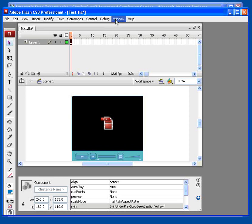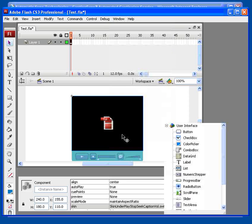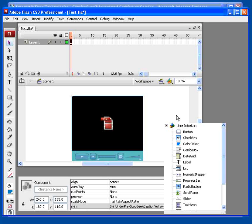Now, if you do not already have the components window up, use the Window menu to pull up the components window. Double-click the FLV playback captioning component to put it on your stage.